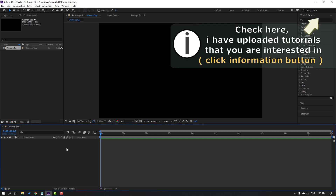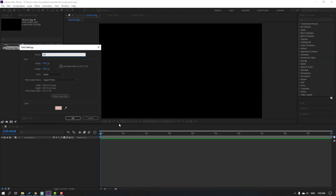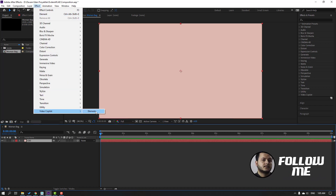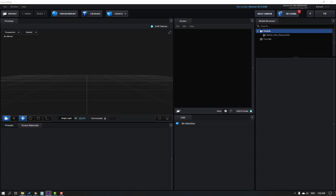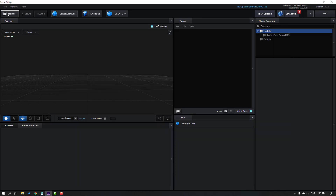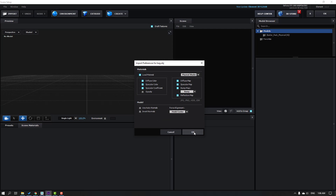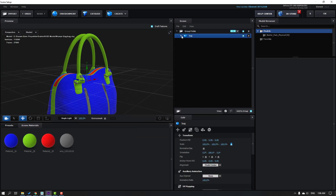First step, let's create a new solid. Right mouse, New, Solid — add name 'Element 3D', click OK, and go to Effects, Video Copilot, Element. Then go to Scene Setup, click this button, go to the folder, select the bag model folder, copy the link with Ctrl+C, click Import, paste with Ctrl+V and Enter. Then select the bag, click Open, click OK — and this is our model.